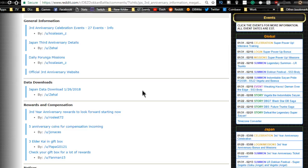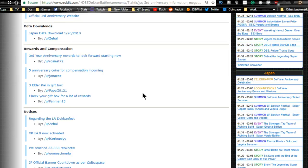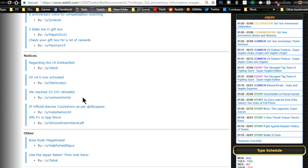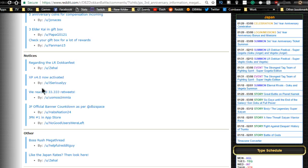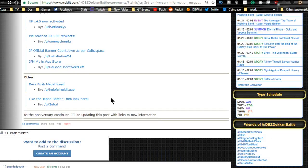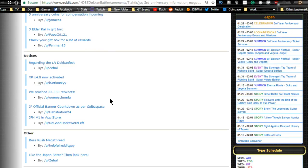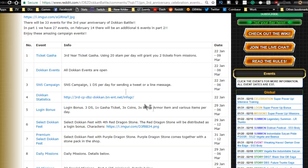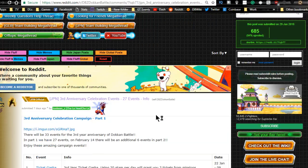Rewards and compensation: looks like we have a bunch of good stuff coming in, compensation rewards, anniversary coins. We have dokkan fest information, four times experience activated which is really awesome. We reached that 33.33 thousand retweets milestone. We got number one app store for the JP side.